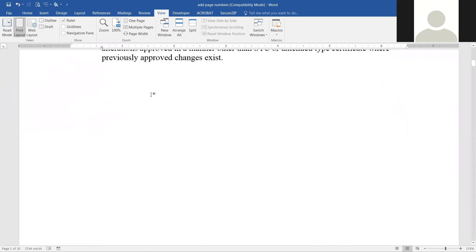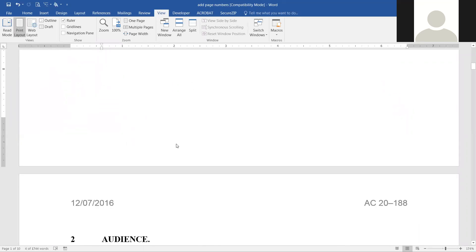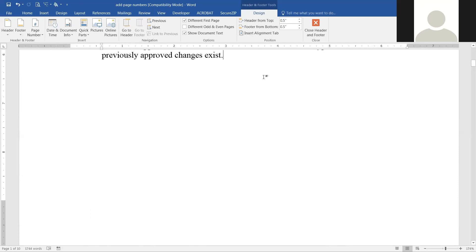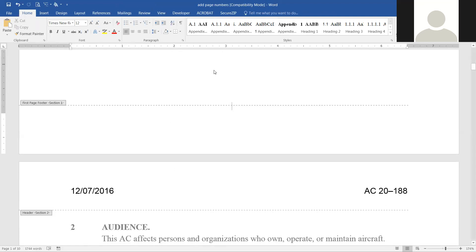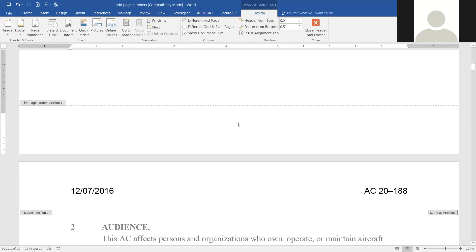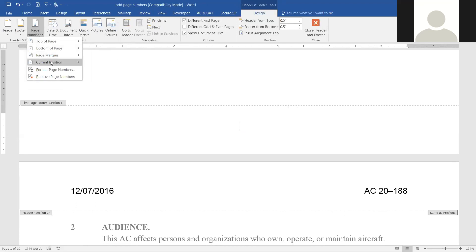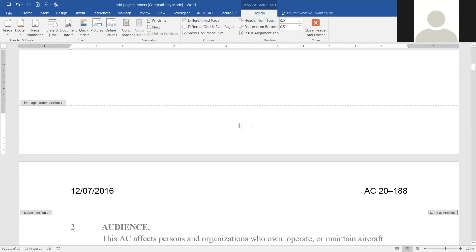We're going to double-click down where the header or footer might be to open it up. You can see it says 'first page footer section one.' When you open a header or footer it opens a design tab that wasn't there previously — if you click away the tab disappears. We're going to add a page number, going over to where it says 'page number' and adding it to the current position as a plain number.